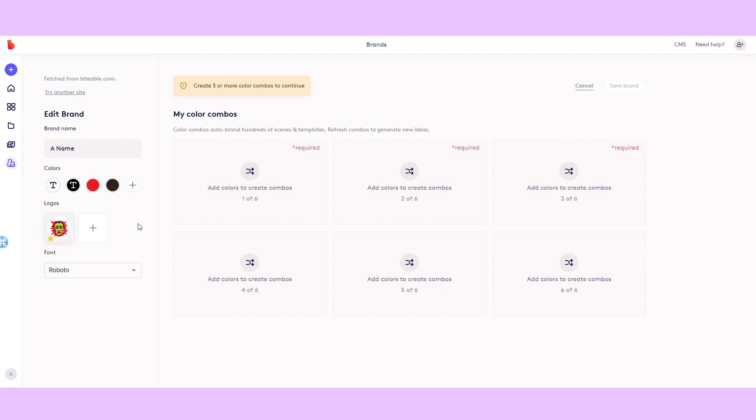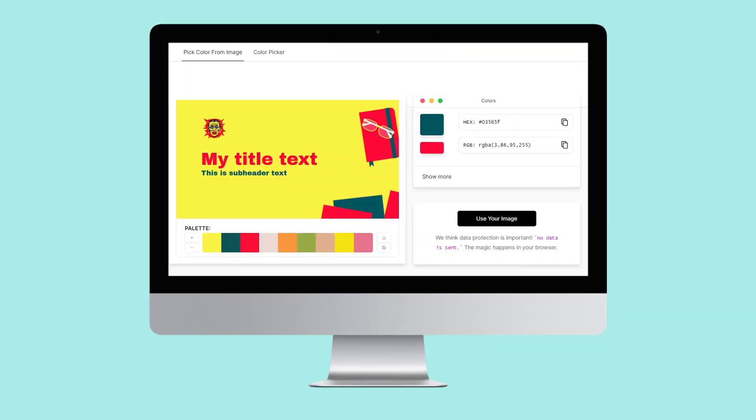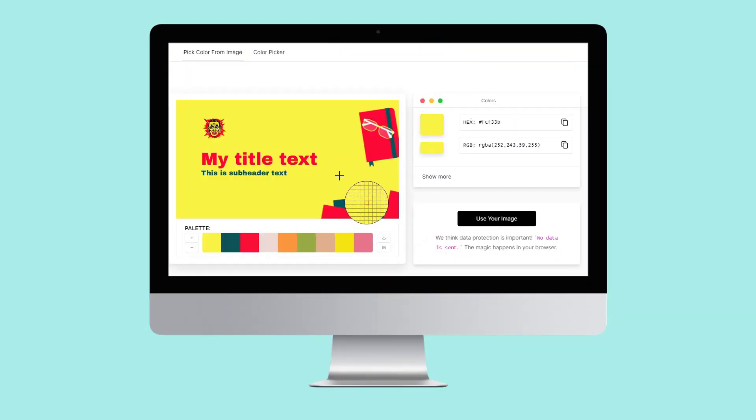Alternatively, you can extract them from your logo or any piece of digital design using imagecolourpicker.com. Just upload your image, then use the selection tool to click on the color and copy the hex code from there.